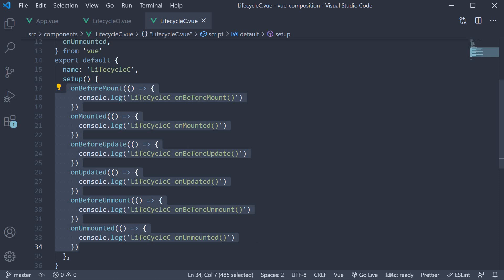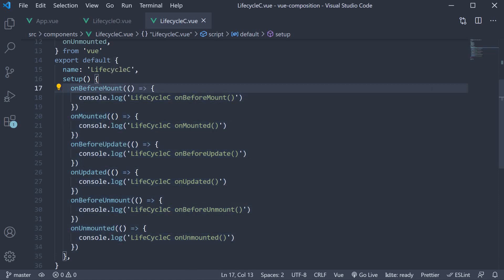For example, onBeforeMount is a function and to this function, we pass in a callback function which will be executed at the appropriate time in the component lifecycle.